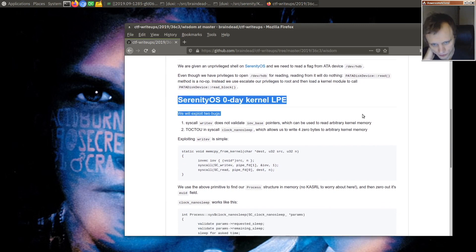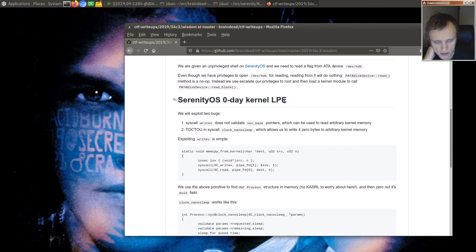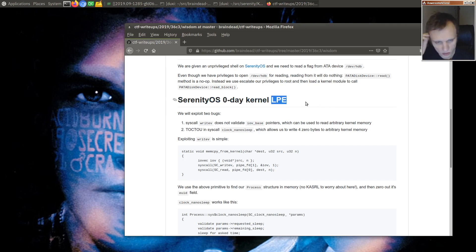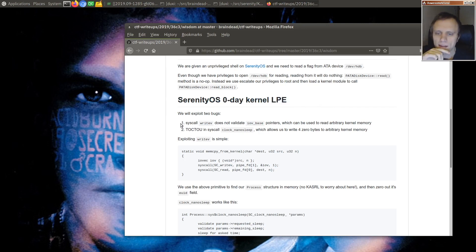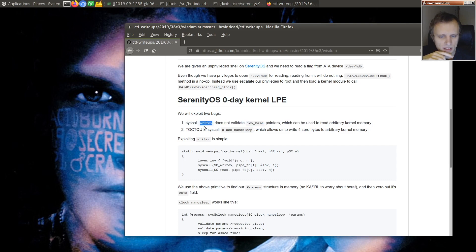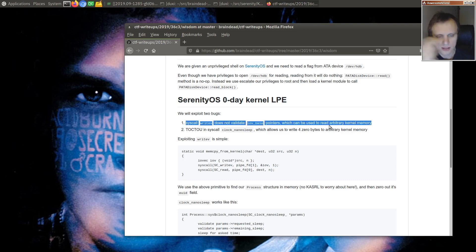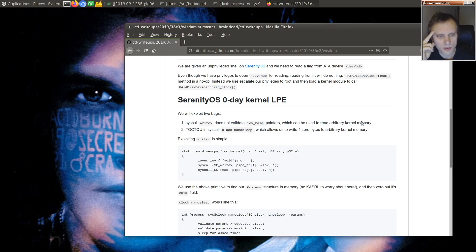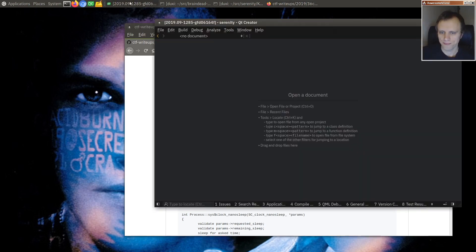So he has indeed found a zero-day kernel, I suppose this is local privilege escalation, and the first bug is that the syscall writev does not validate IOV base pointers, and this can be used to read arbitrary kernel memory, and I'll show you that bug right away.